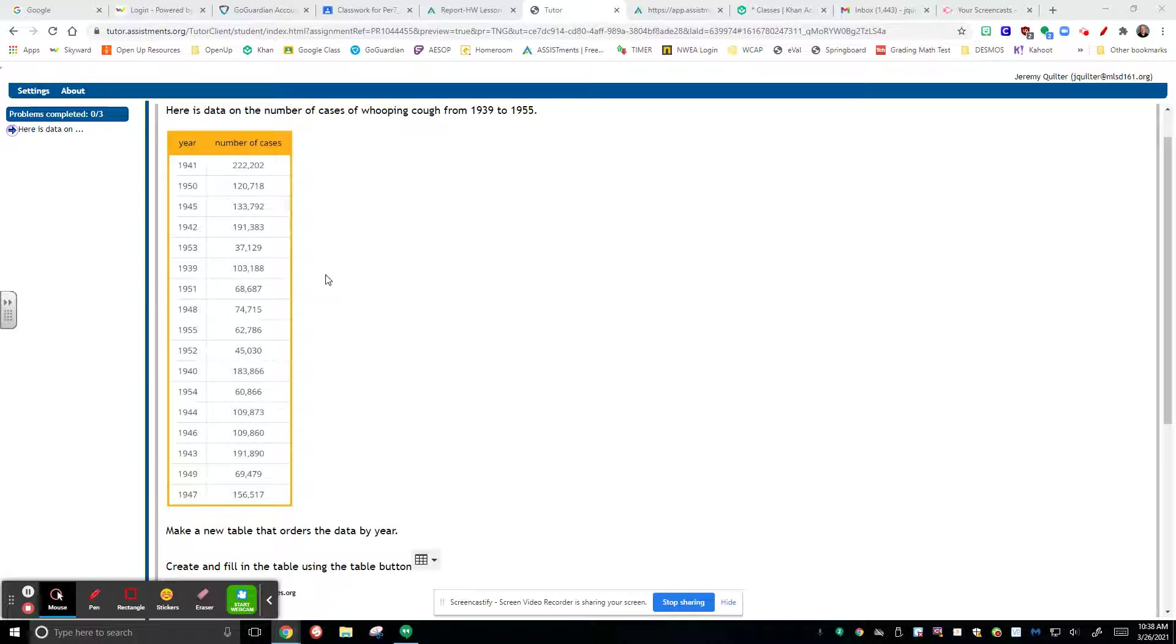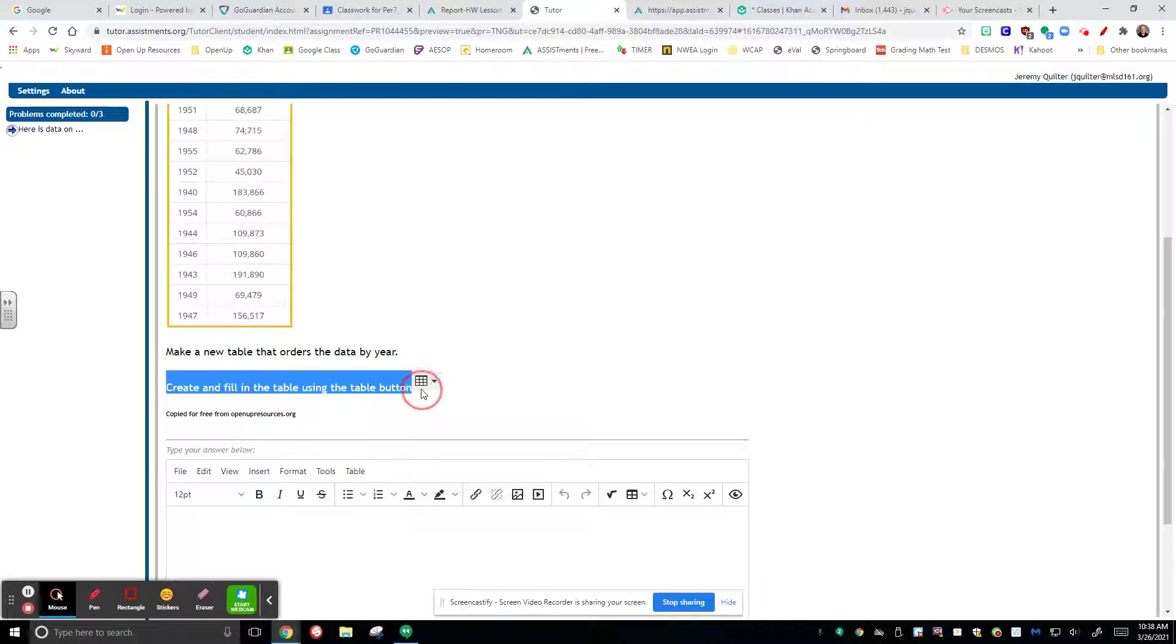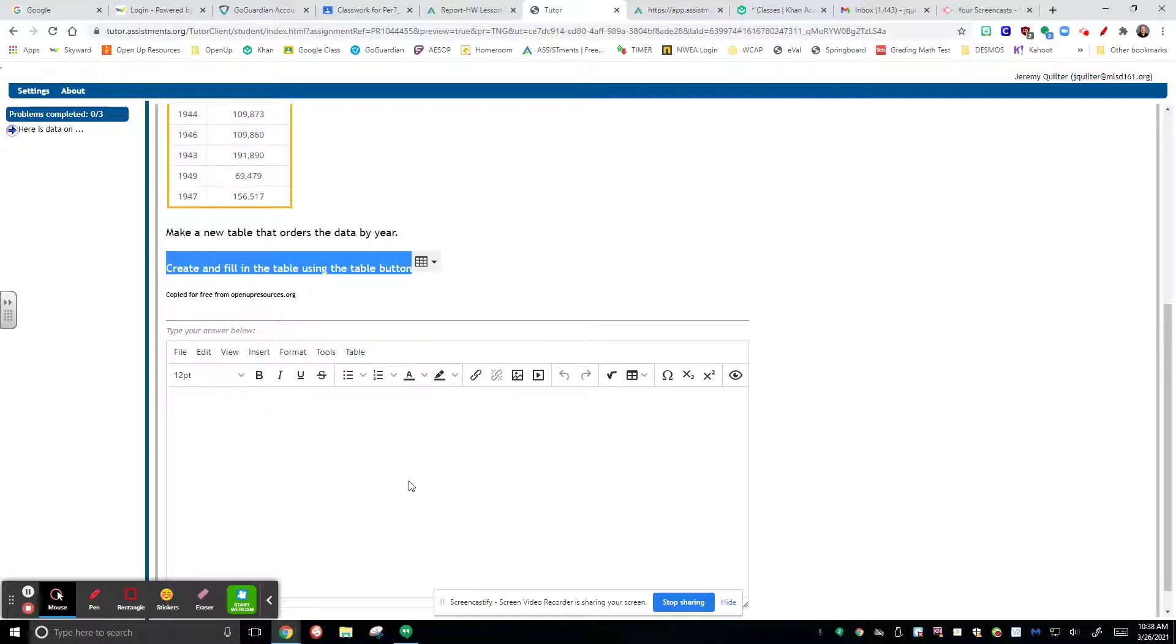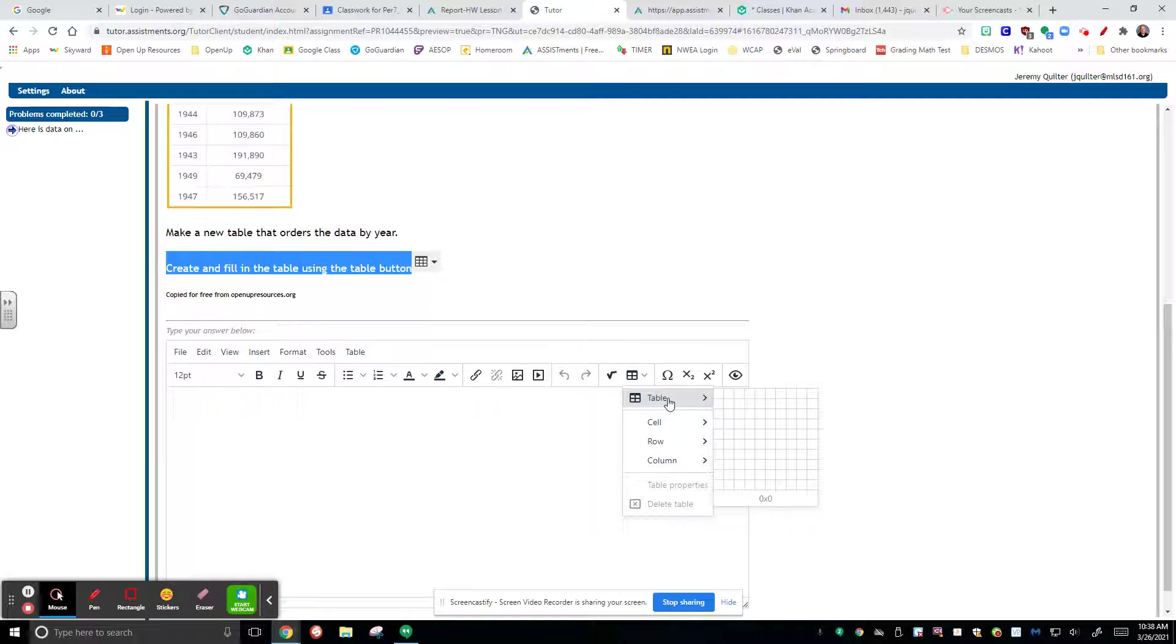What you're after with this one is you're supposed to take this data table right here and create a new table that orders the data by year. You'll notice there's a thing that says create and fill in the data table using this button. Quite often, maybe you click on that button, but nothing happens because it's not a button. What you're looking for is down here in this box where you enter your answer. You click right here on this one to give you a table.